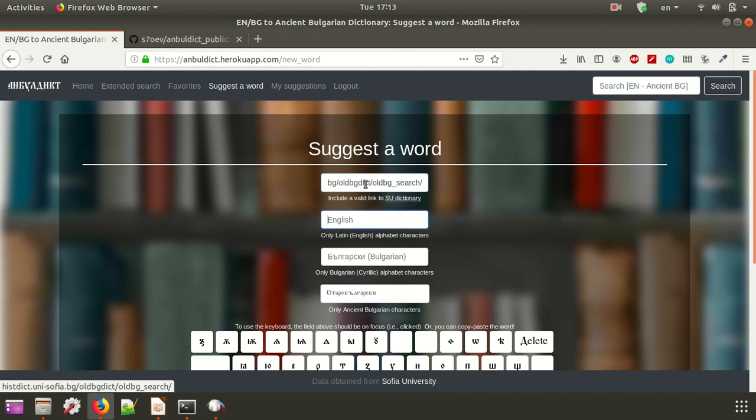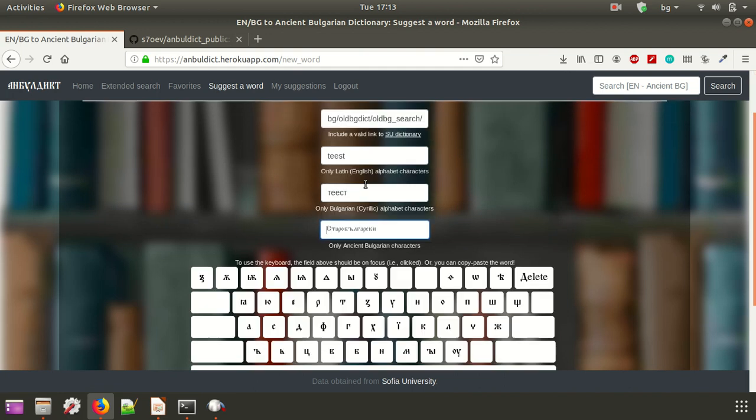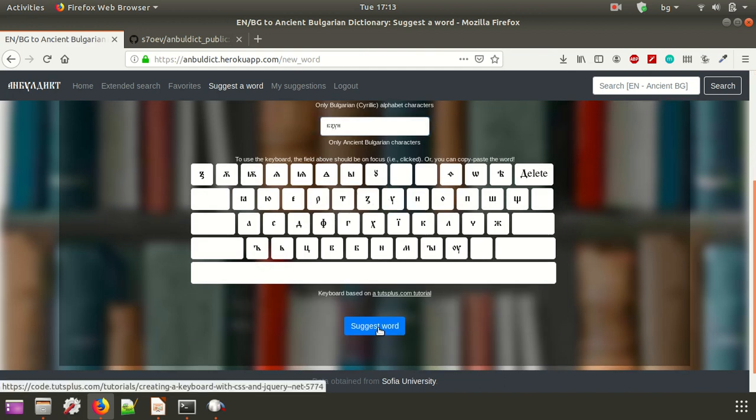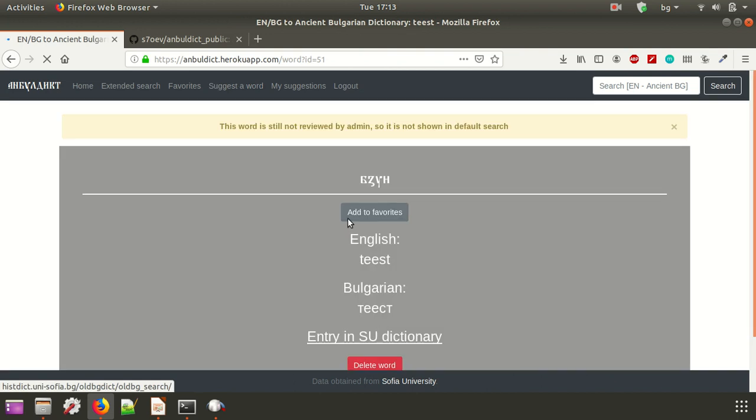Basically, let's do test and then test. And then this is also ancient Bulgarian keyboard, so then you can suggest a word.